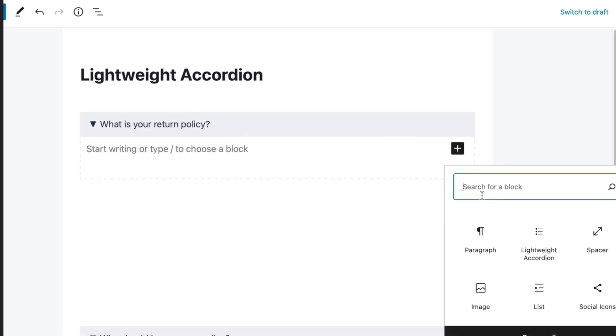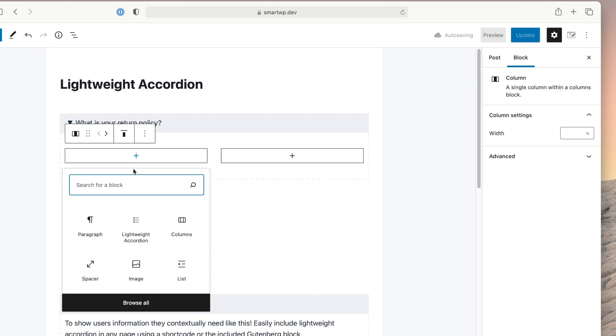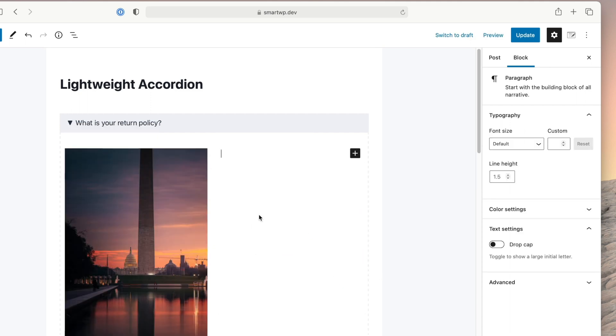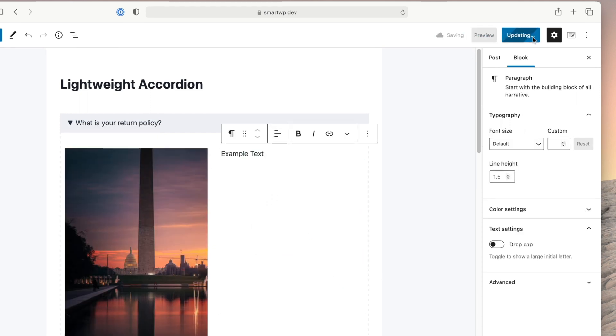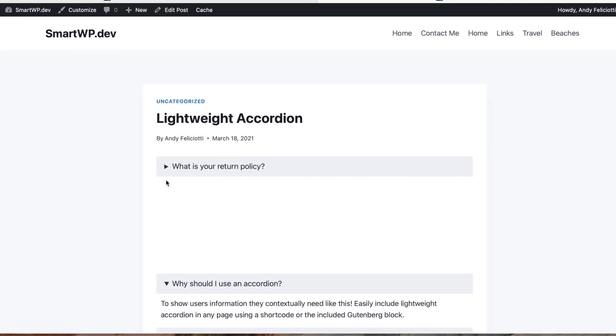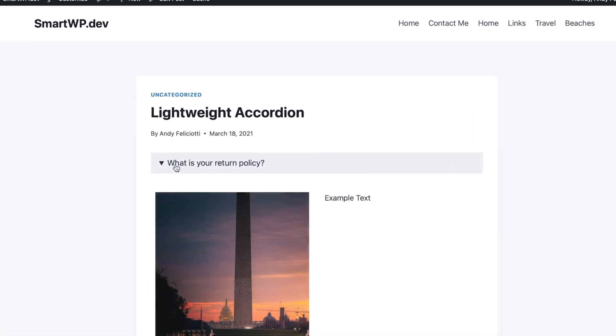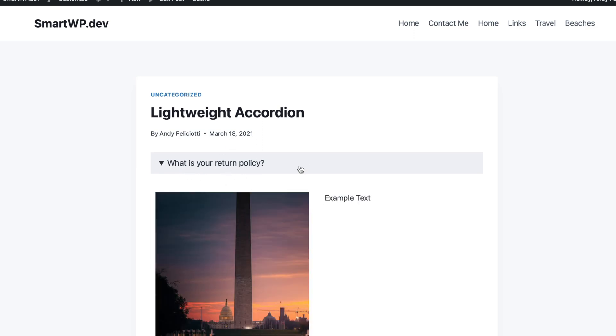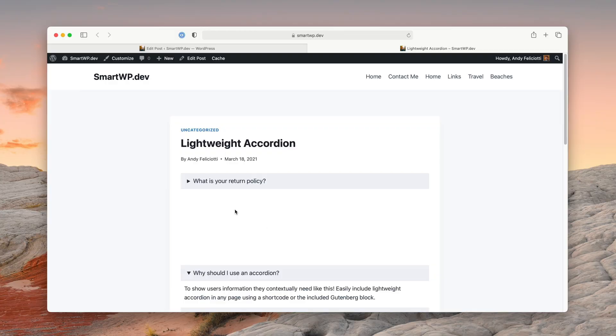I'm going to add a column, add an image, and some example text. Let's update our post and view it. You can see by default the box is closed, and then you click to open it — that's how the user will use it. You can see it instantly opens, and it's using only CSS and native HTML. There's no extra JavaScript, so it won't slow down your pages, which is the best part of all.